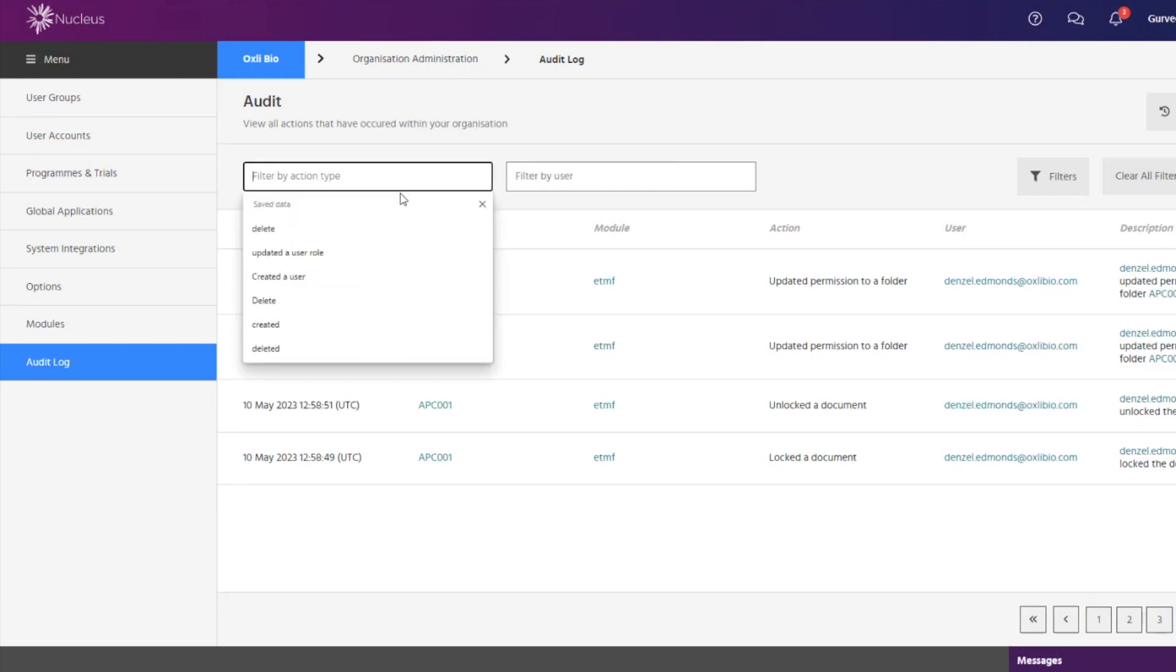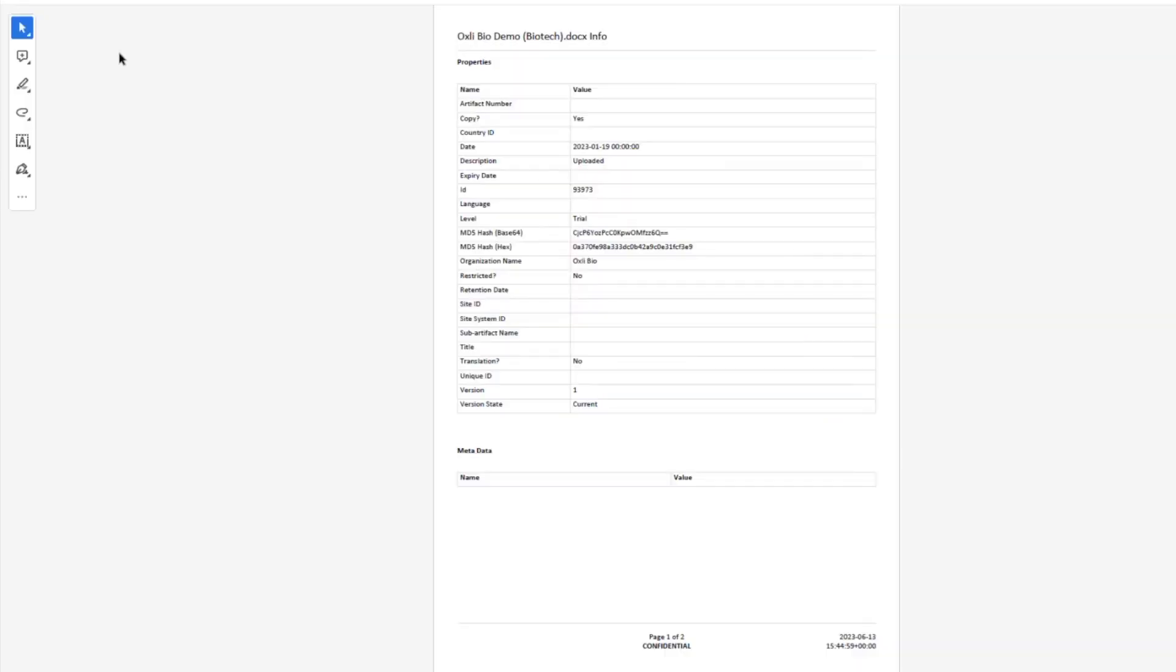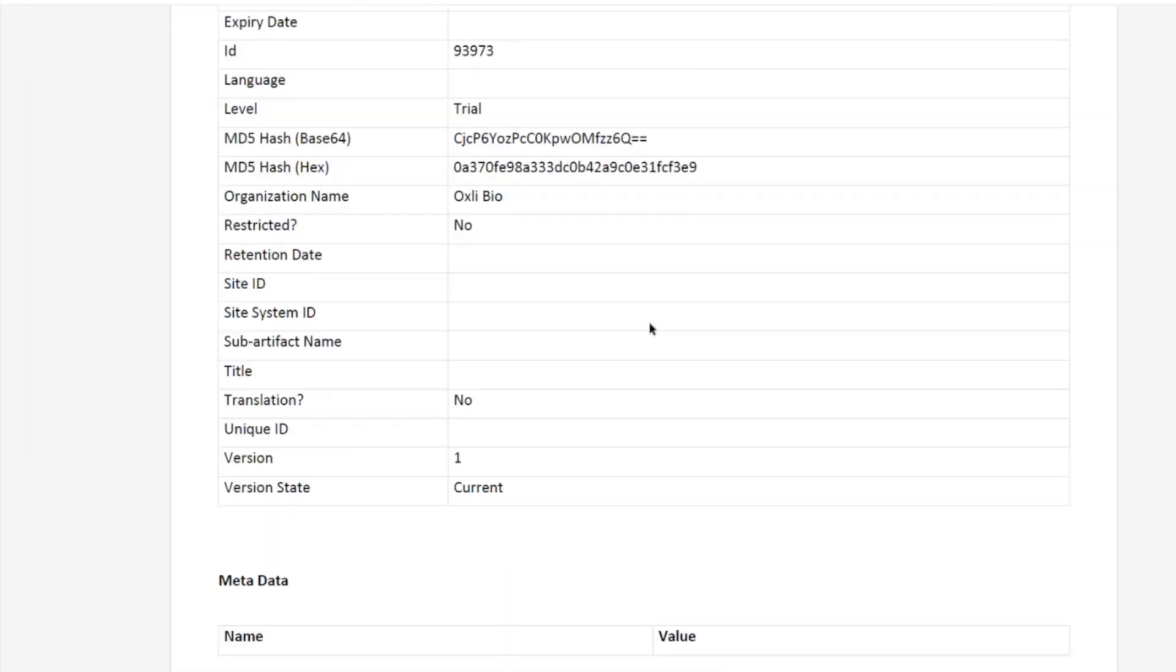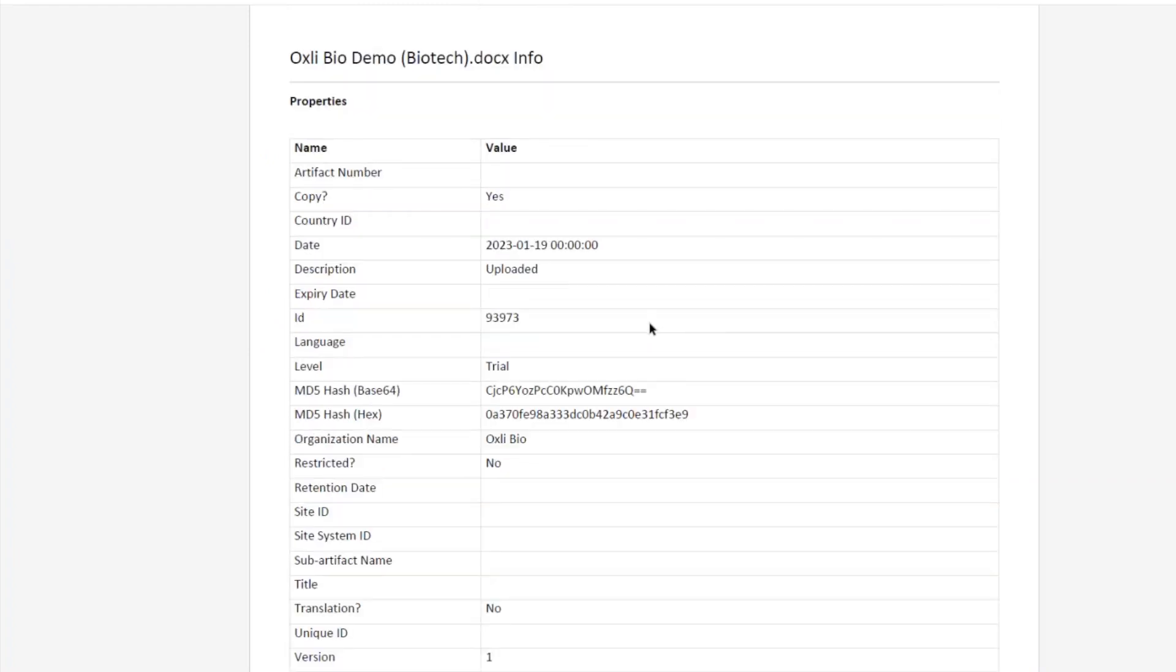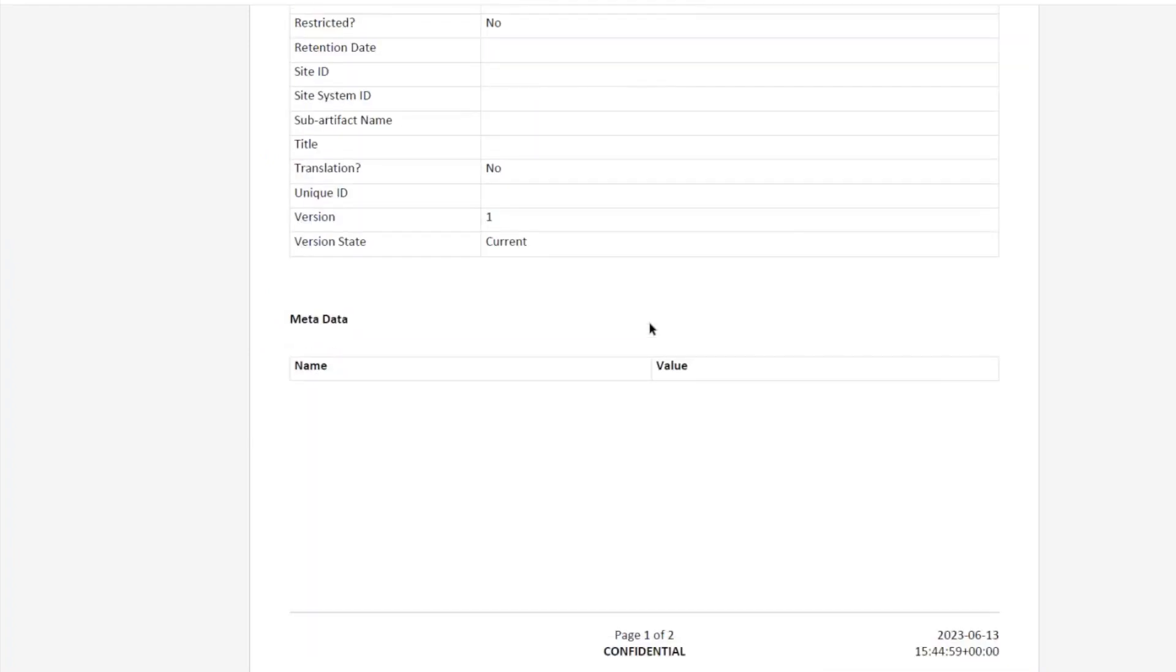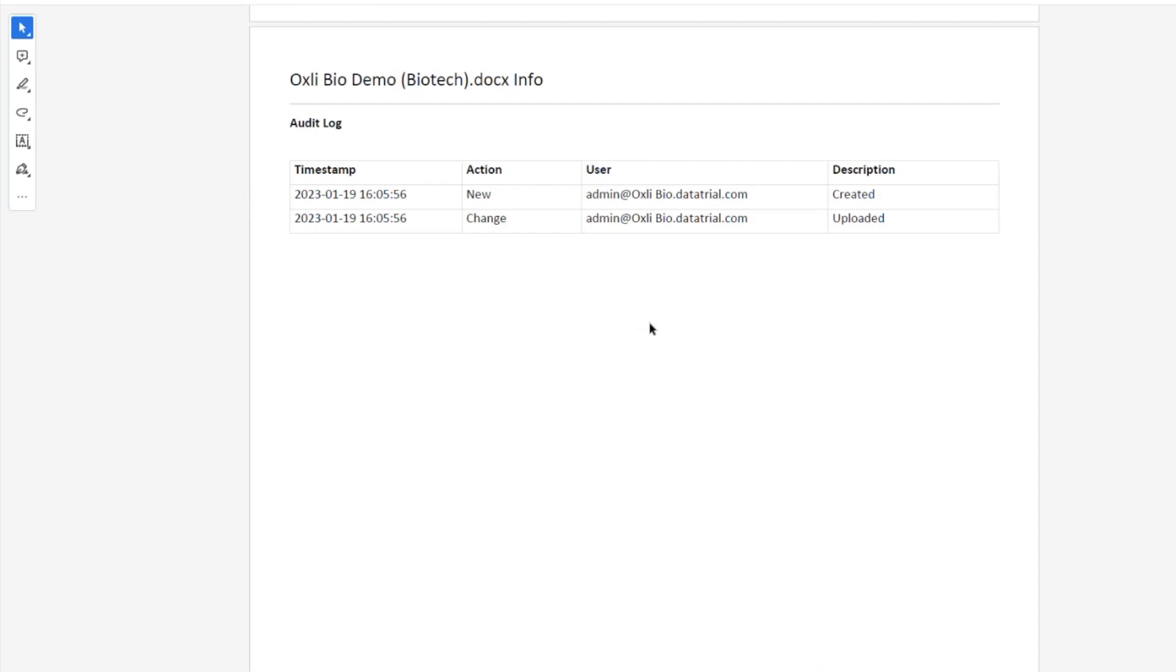In the ETMF module the PDF information can include audit logs for individual files once they are exported from the software, which typically occurs at the end of the study when these are handed over to the sponsor. They are archived or transferred to another provider.